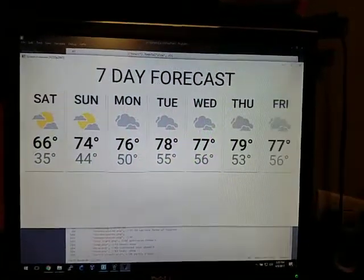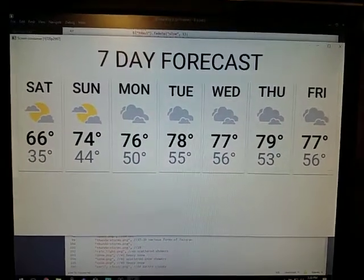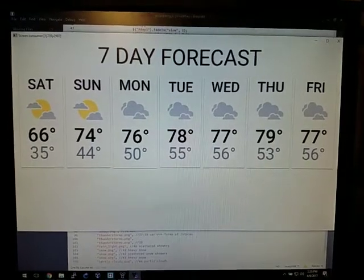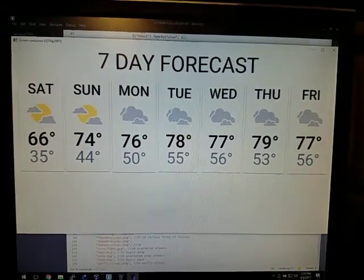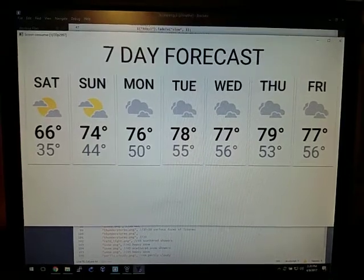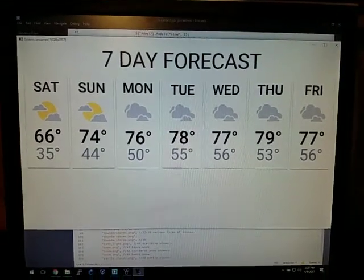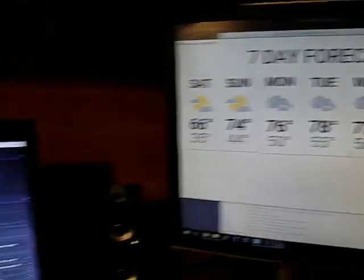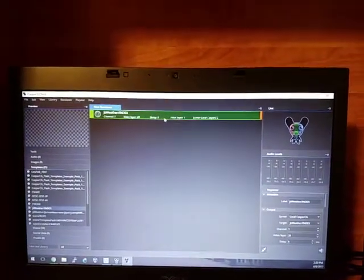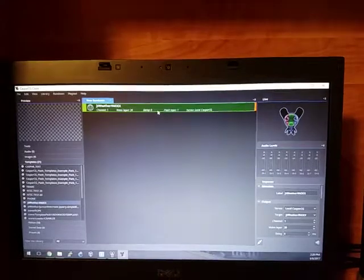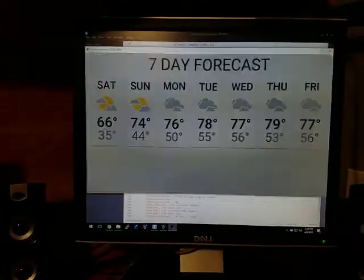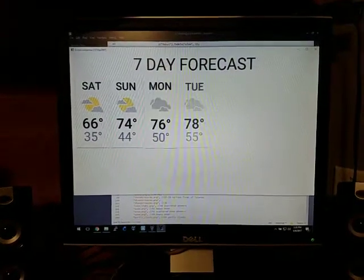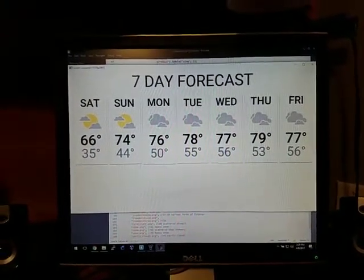And so that's really awesome because that's generated entirely in real time by CasperCG. There's no rendering involved or anything, so now that I have this I don't have to open up After Effects every week and remake this template slide. All I have to do is drag this template onto the timeline in CasperCG and it knows my zip code so it'll fetch the weather for me. Pretty cool.